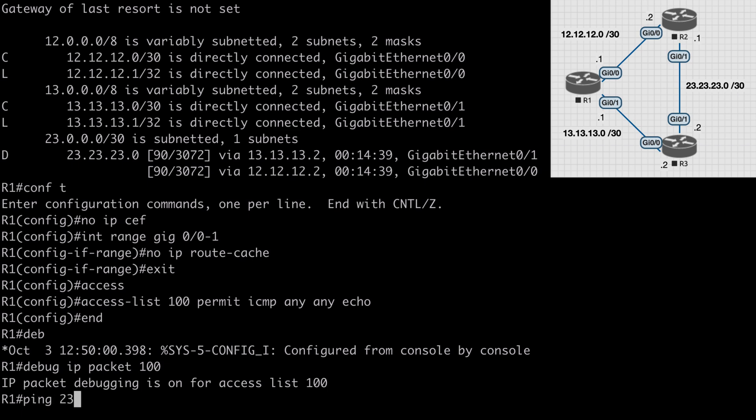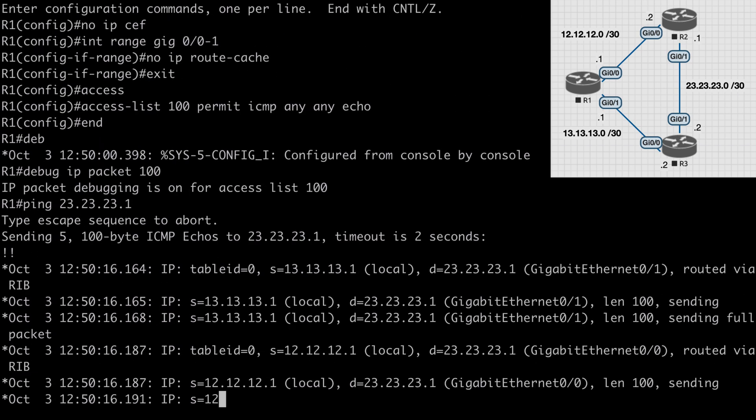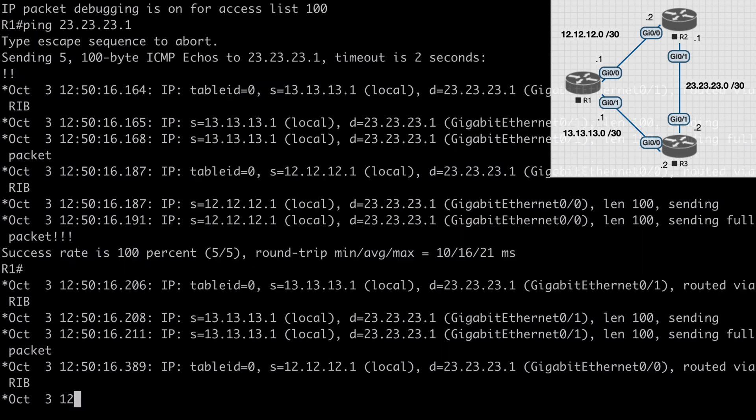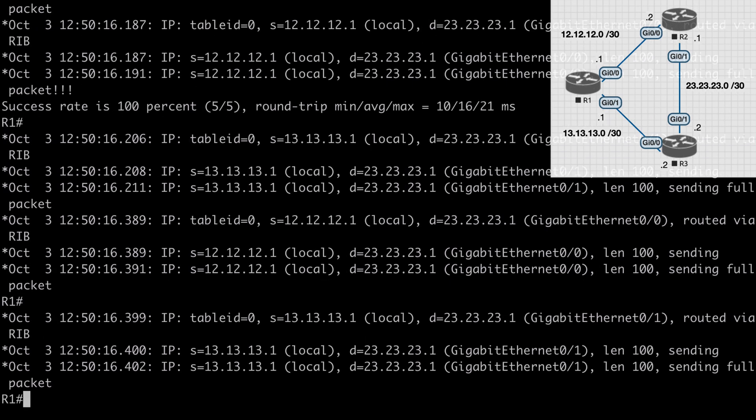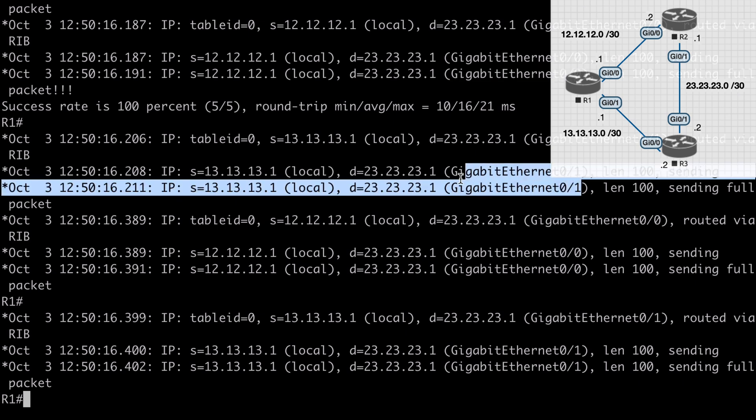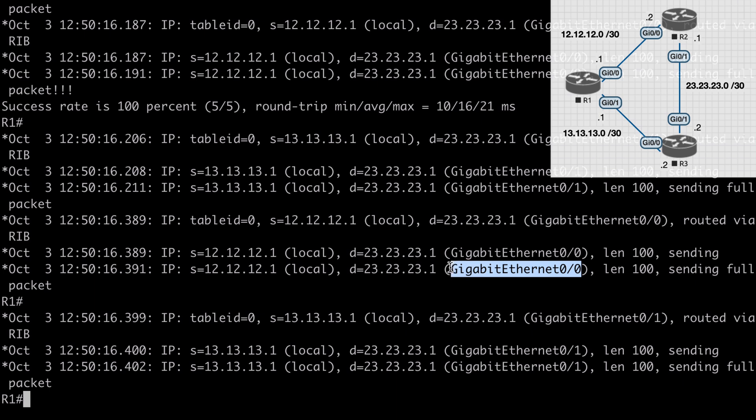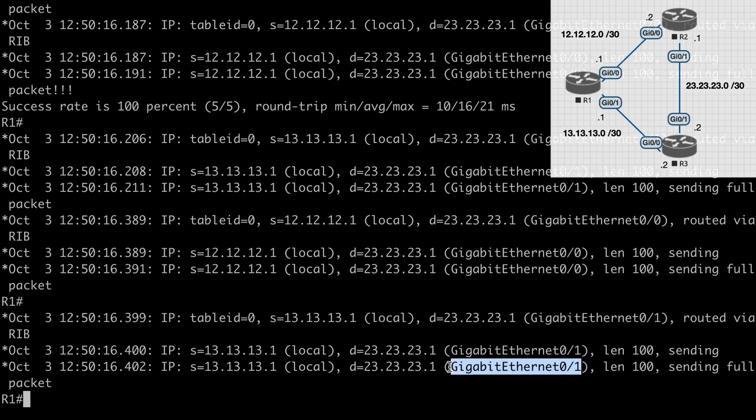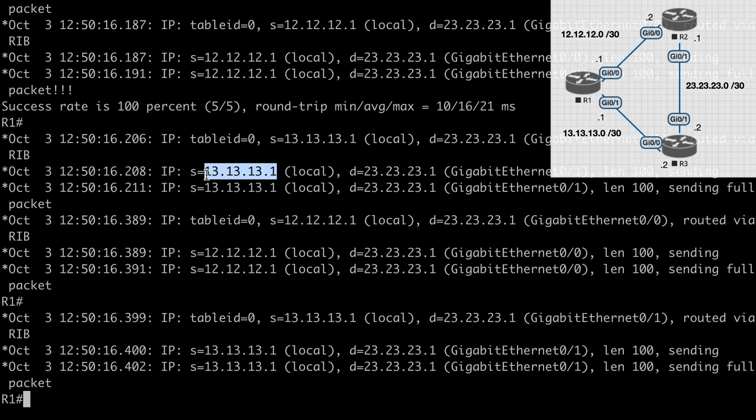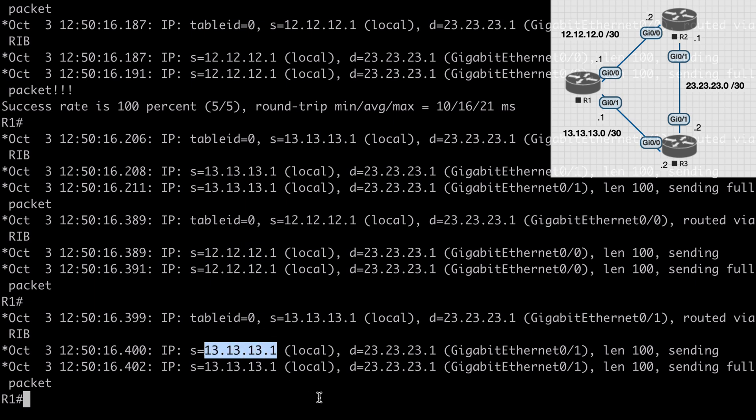So now let's ping 23.23.23.1 and we're going to see in our debug output we're having some load balancing happening. You'll notice that we're bouncing back and forth between using gig 0/0 and gig 0/1. It continues to bounce between those interfaces. We can see that we're using the 12.12.12.1 interface locally followed by the 13.13.13.1 interface locally and it continues to alternate between those to load balance our packets.